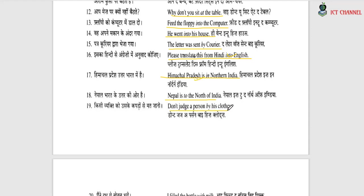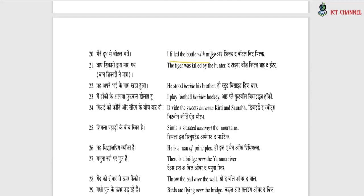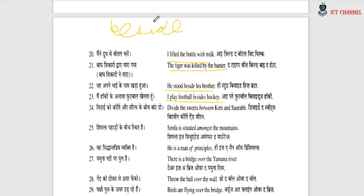'Don't judge a person by his clothes' — we use 'by' or 'from.' 'I filled the bottle with milk.' 'The tiger was killed by the hunter' — we use 'by.' 'He stood beside his brother' — beside means next to, or alongside. 'I play football besides hockey' — 'besides' means in addition to. So 'beside' means next to, and 'besides' means in addition.